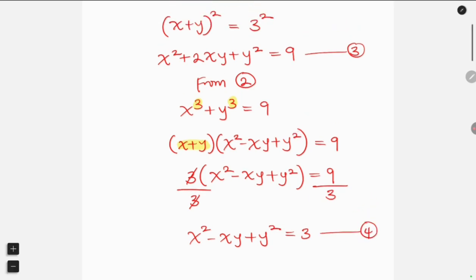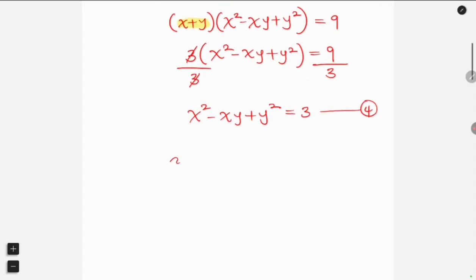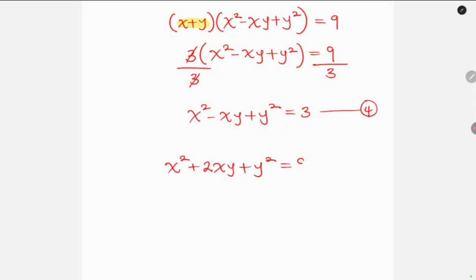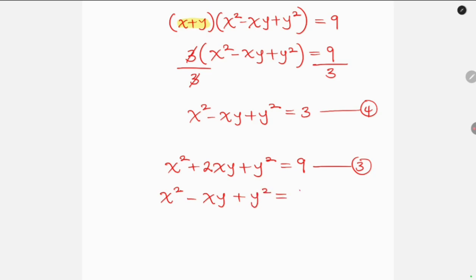Now I want to solve equation 3 and equation 4 together. Let me rewrite them. Equation 3 is x squared plus 2xy plus y squared equal to 9. Equation 4 is x squared minus xy plus y squared equal to 3. Let's solve them together by subtracting equation 4 from equation 3.